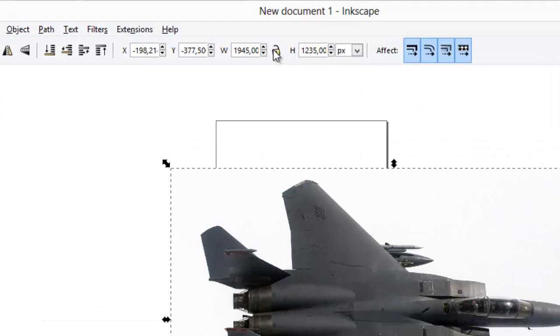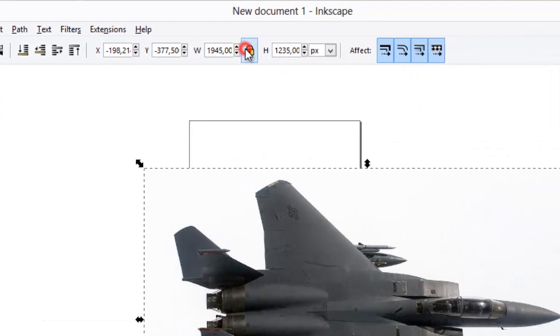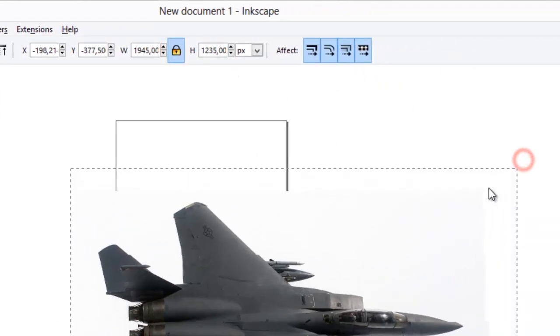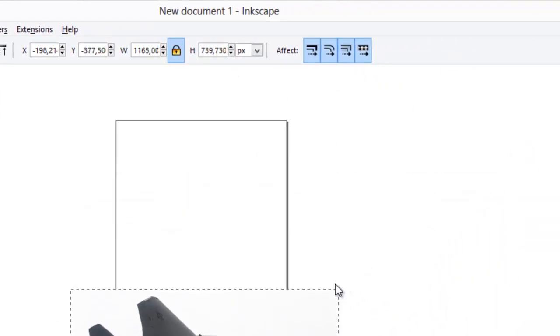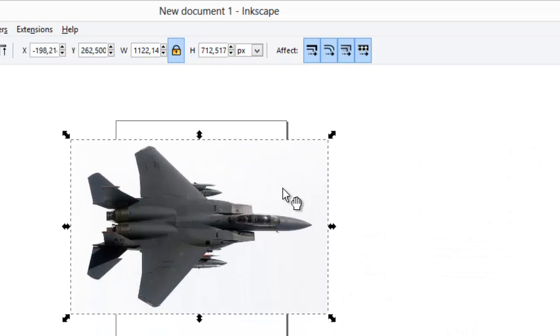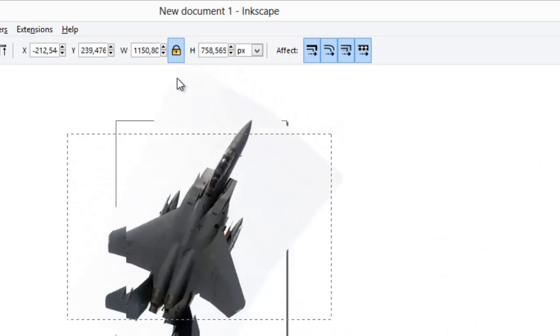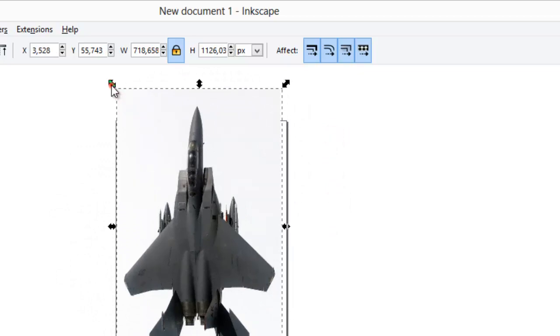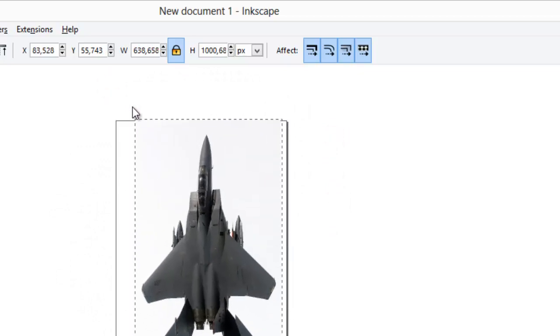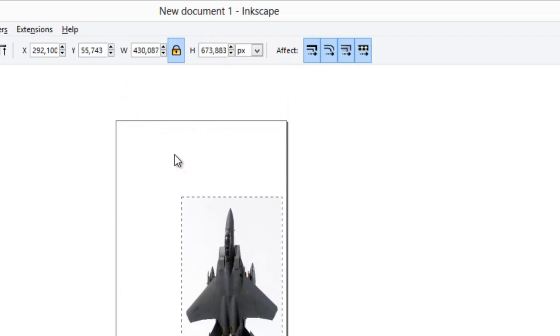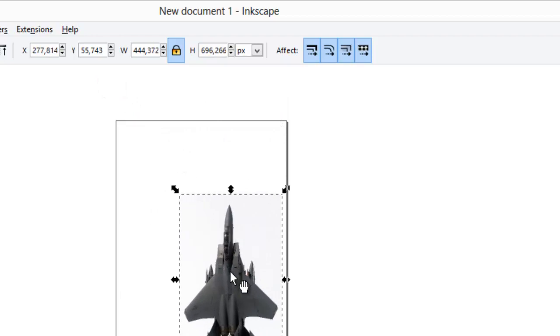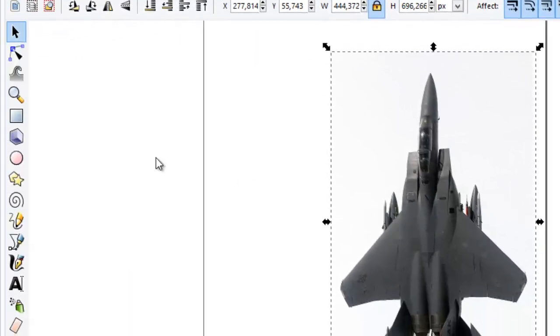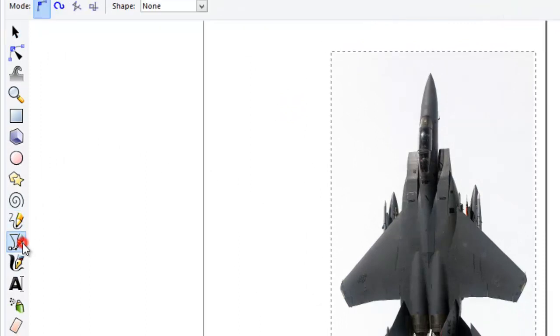Lock image proportions in order to scale correctly. We need to rotate the image. Click on the image and the rotate handles will appear. If we hold Ctrl key while rotating, image will rotate in regular intervals of 15 degrees. Select the tool for drawing lines and trace half of the airplane.